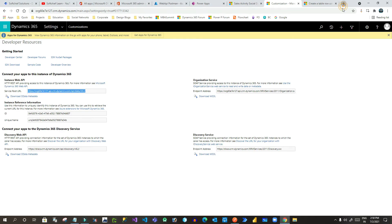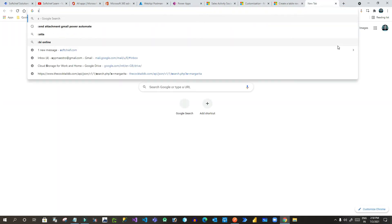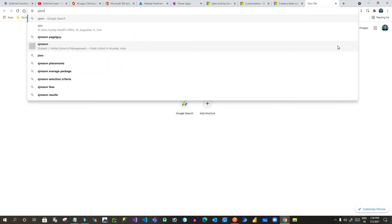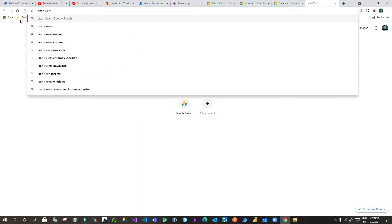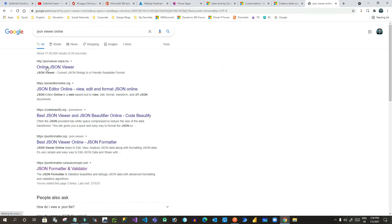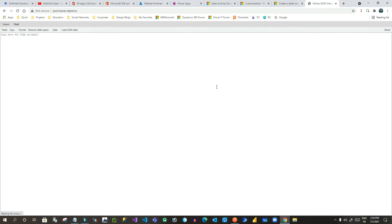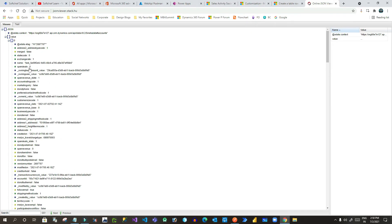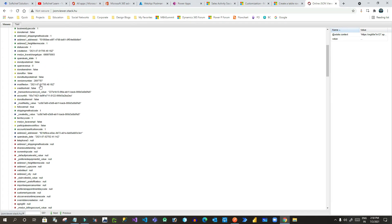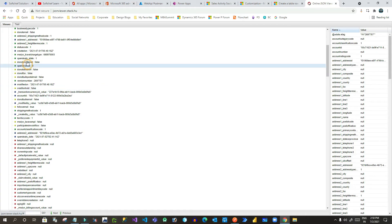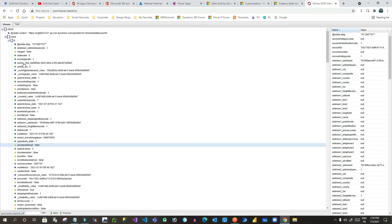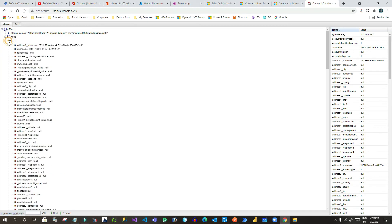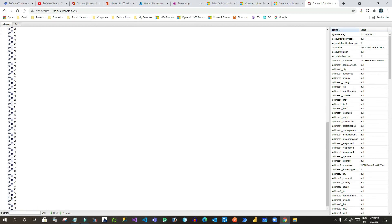Paste the response into a JSON viewer — it will give you the full structure. Click on 'Viewer' and you can see the values. This is account number one with all data items — name, account number, and so on. This returns 98 records in total.